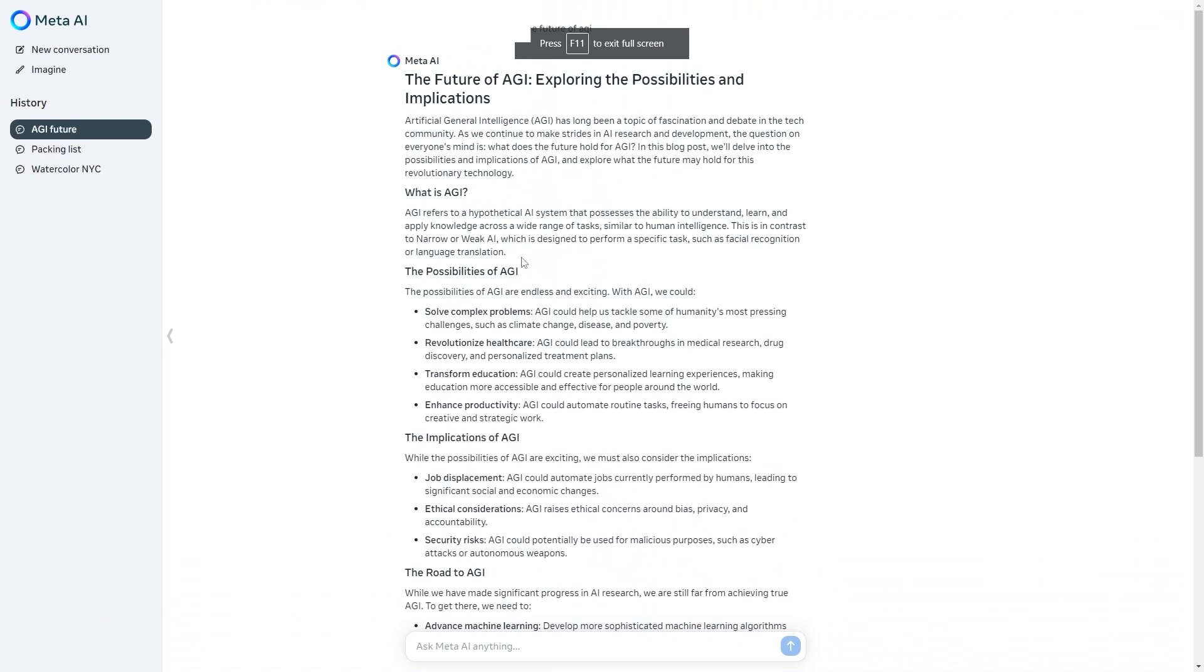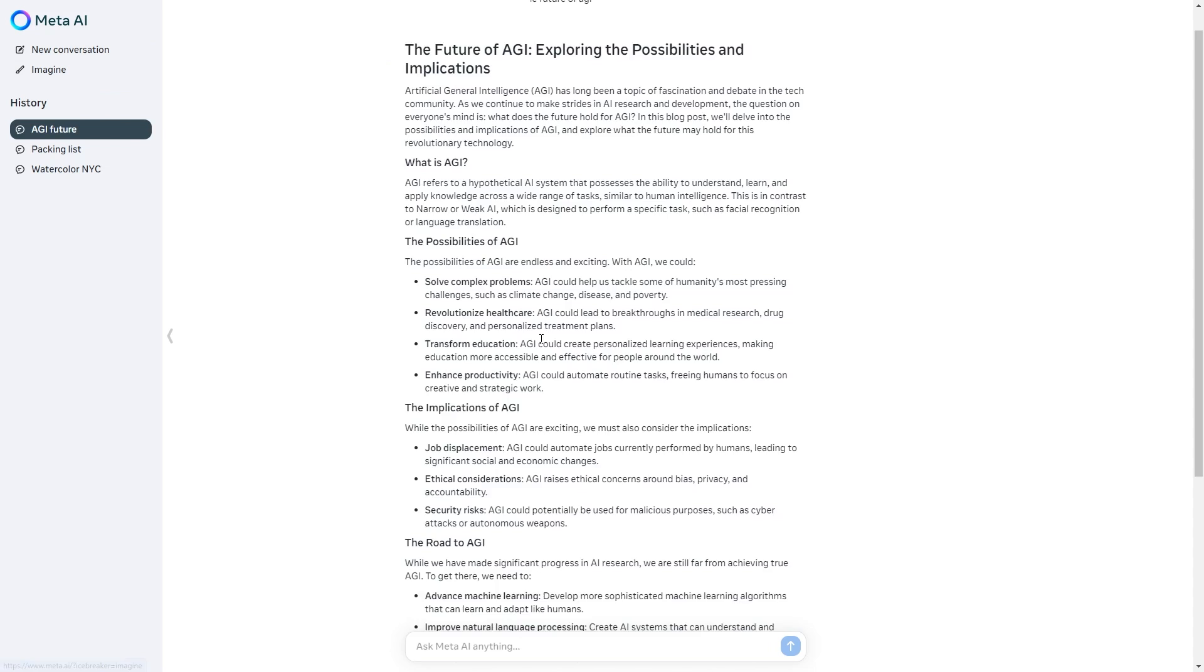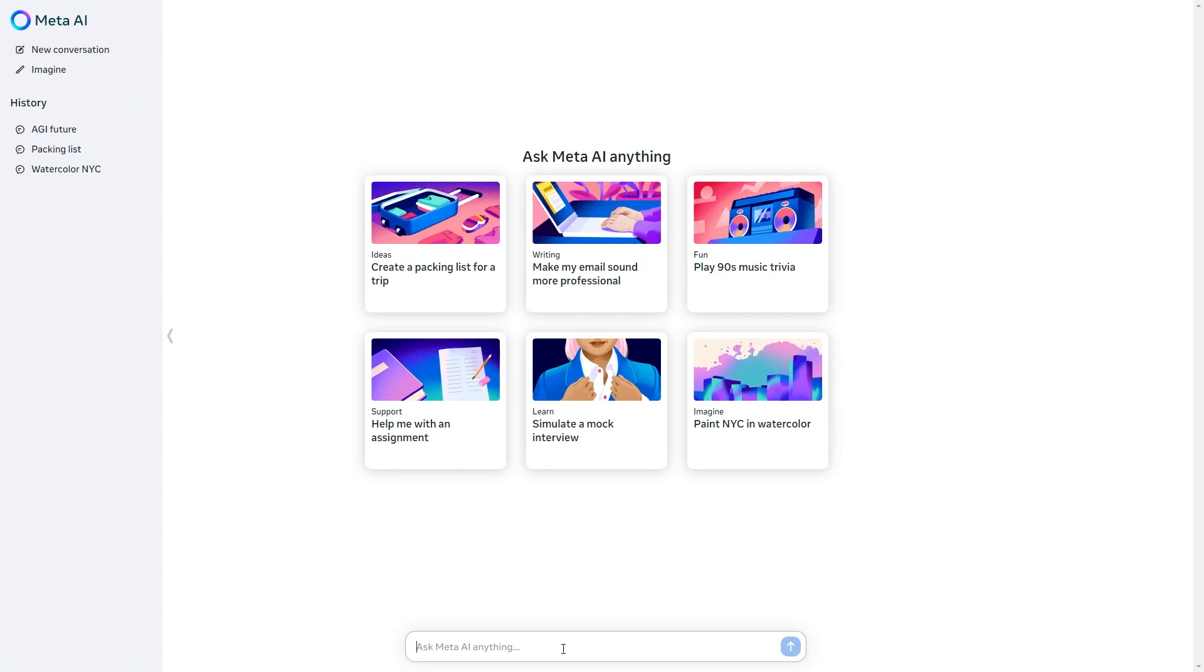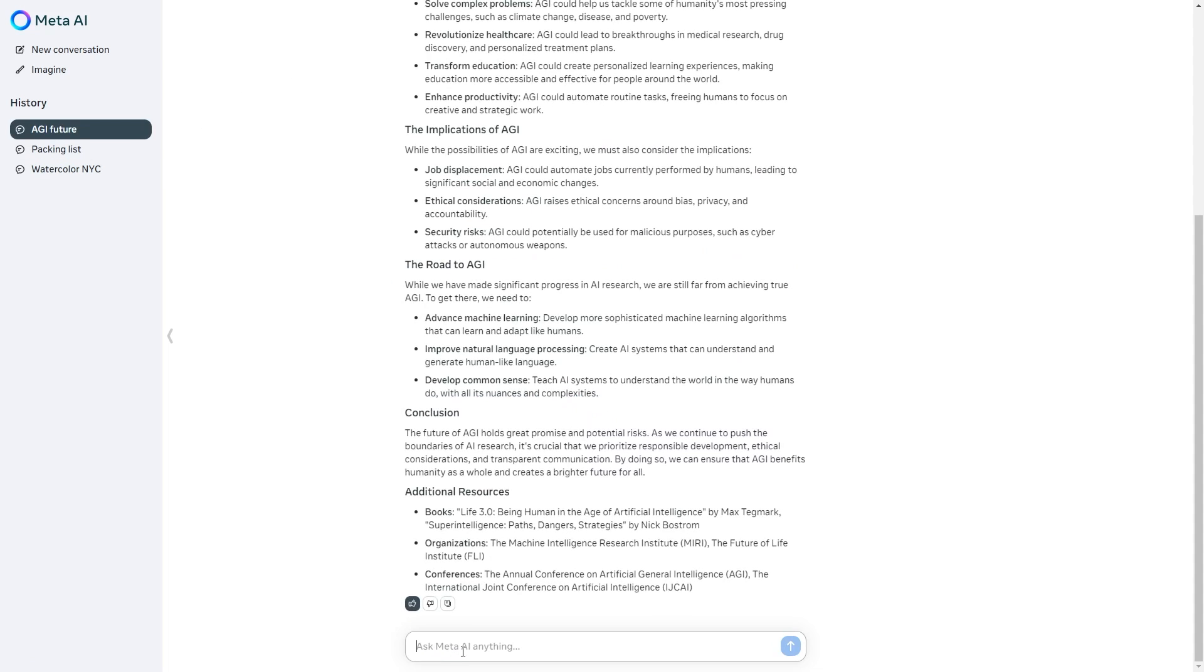One of the things that Meta have actually spoken about is I can actually access real-time data. Something I really like about this is you can say give me, let's actually go back to the AGI future and I can say give me all the news or any news about AGI this week.